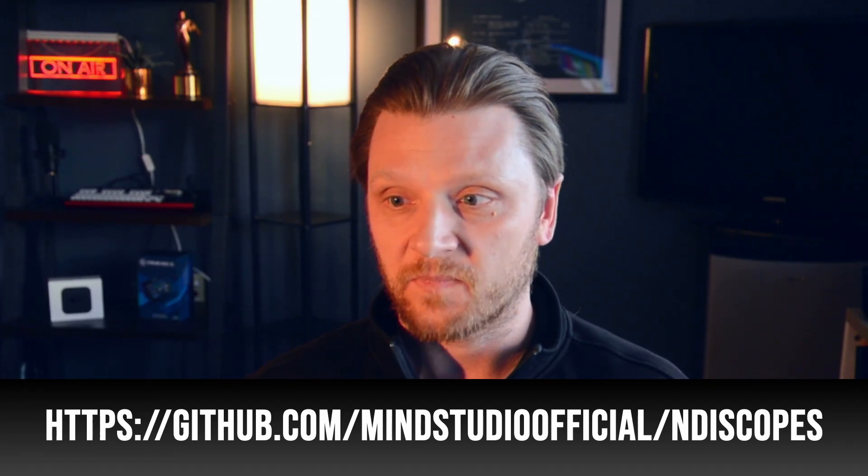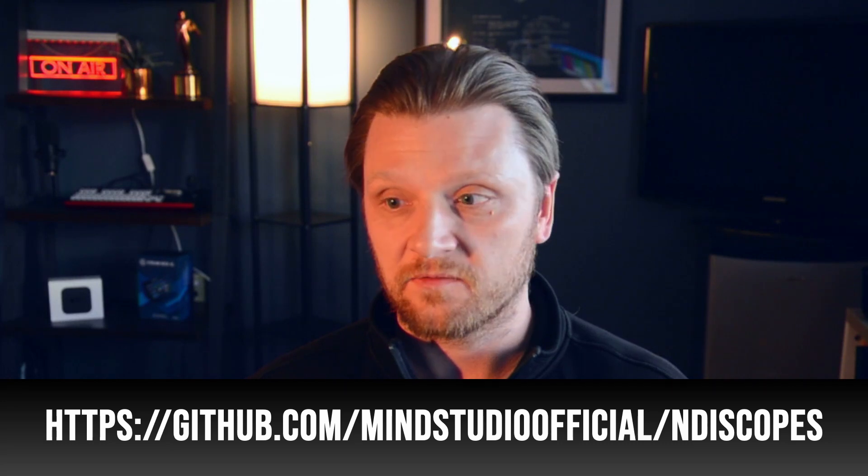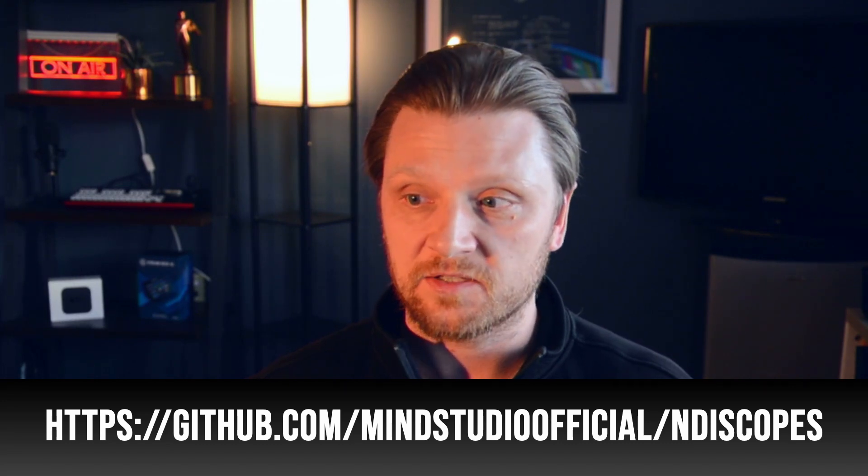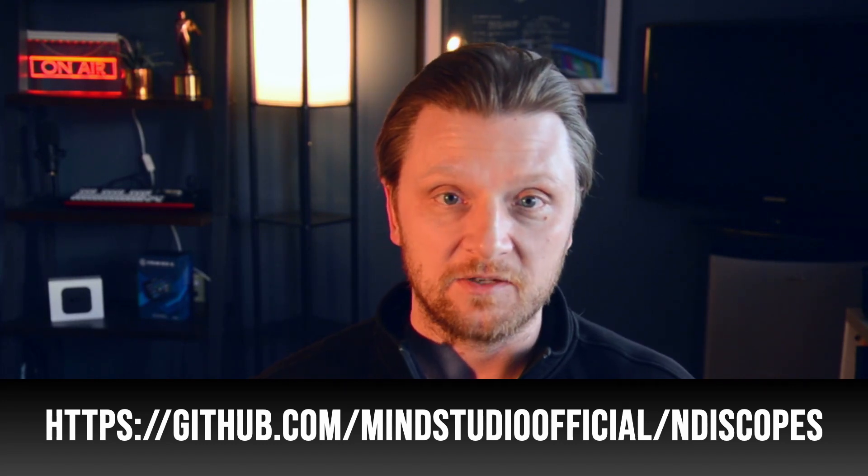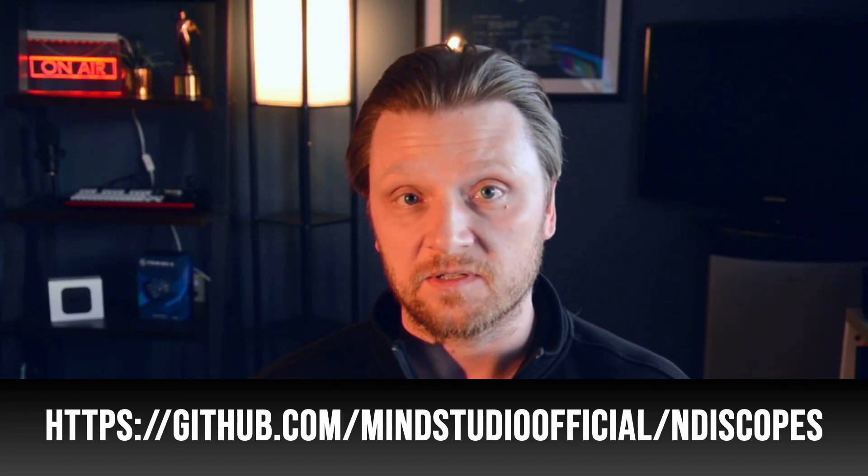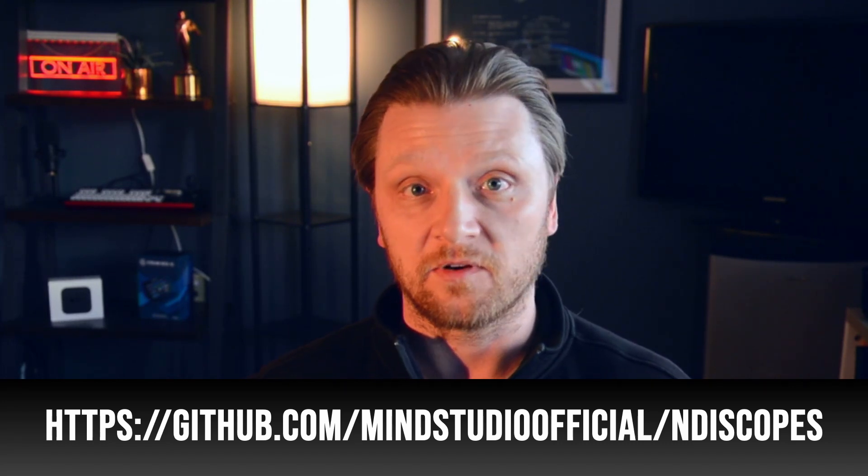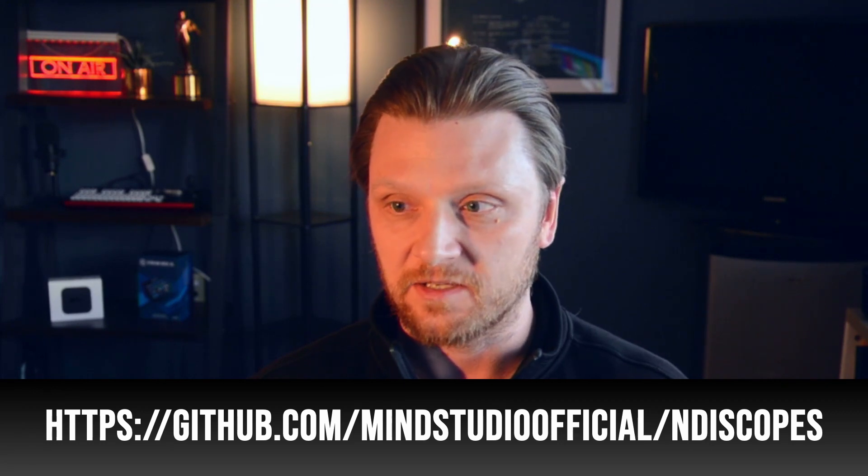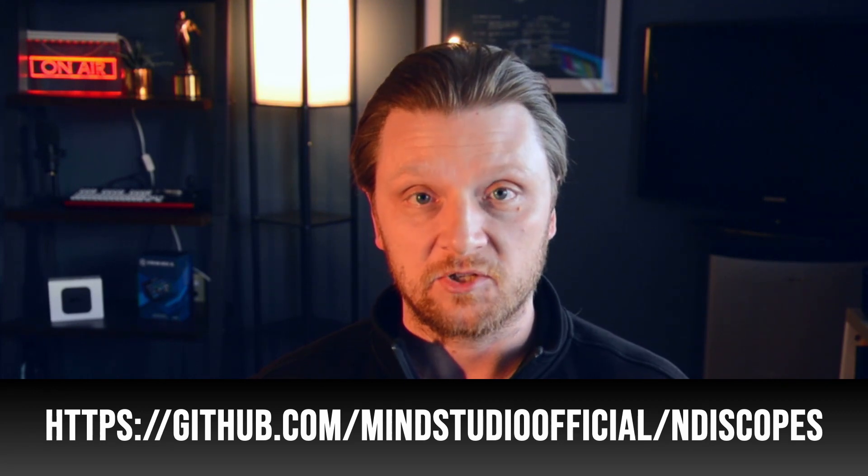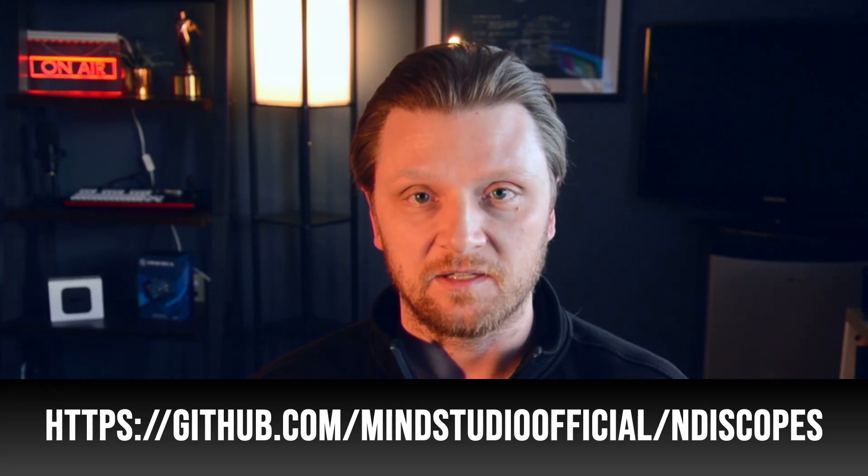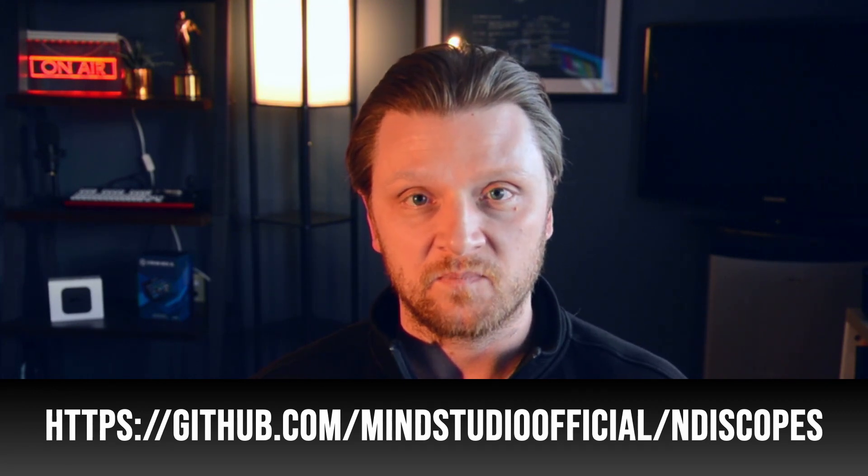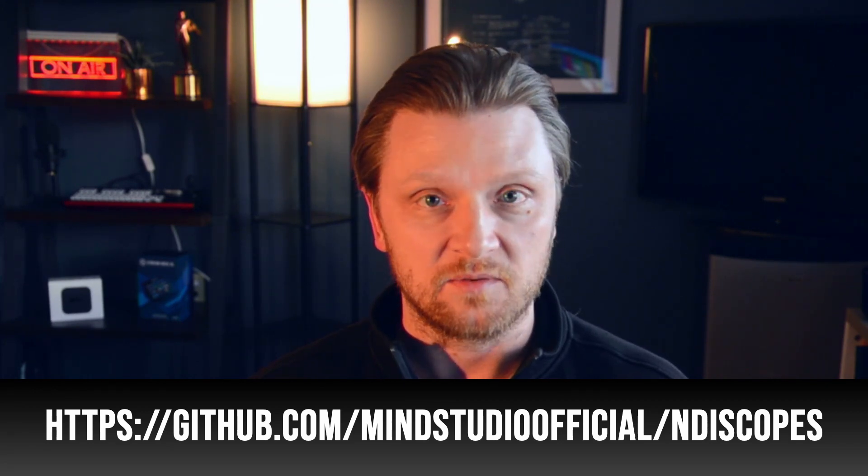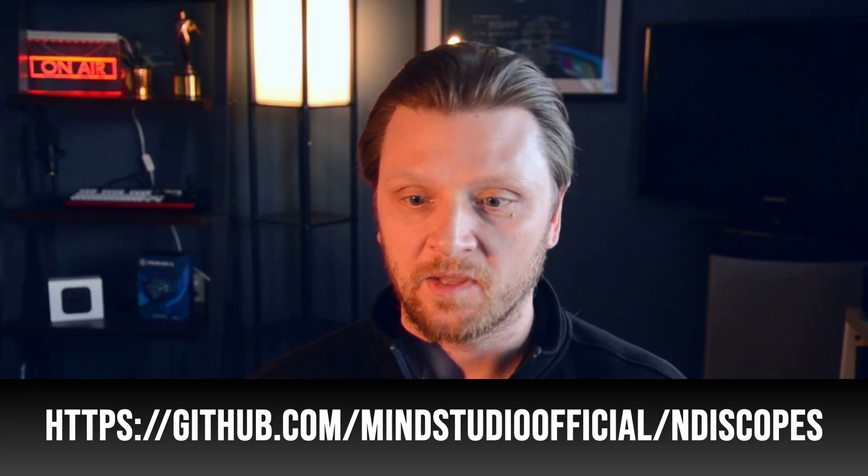Here's the website. It's a GitHub link made by MindStudioOfficial. I don't know who the author is, but thank you very much for the contribution for a tool like this. It's much needed in the NDI and live streaming community. So let's jump right into it and take a tour of the interface, shall we?